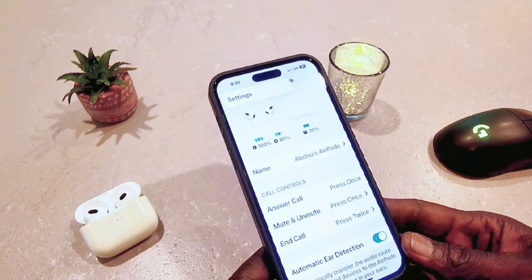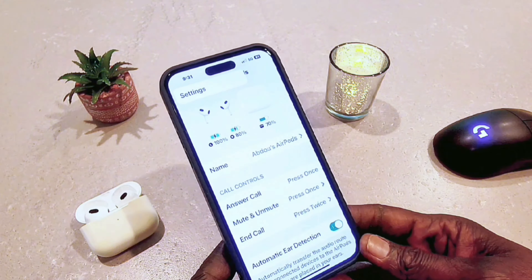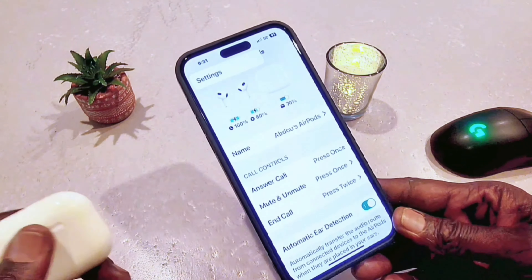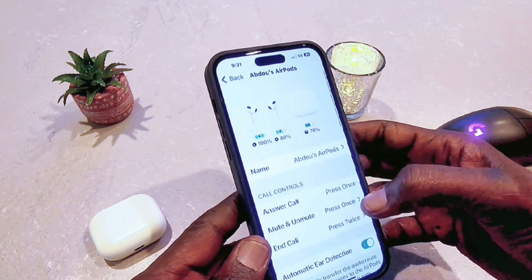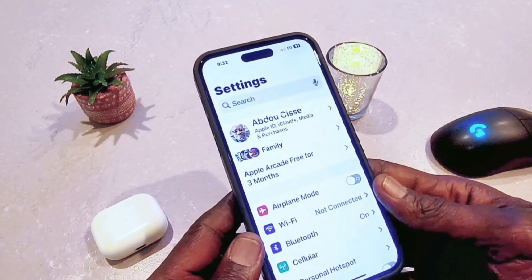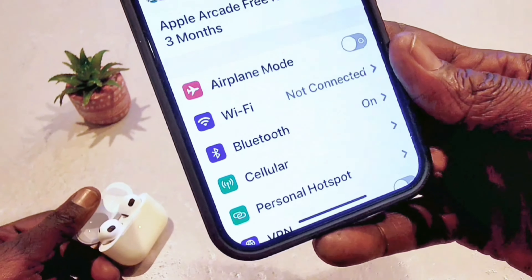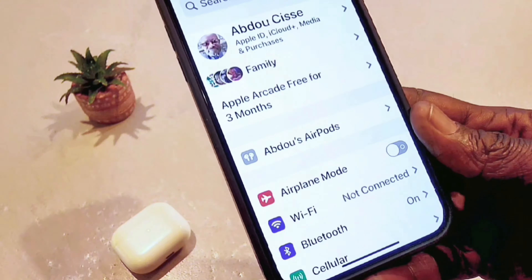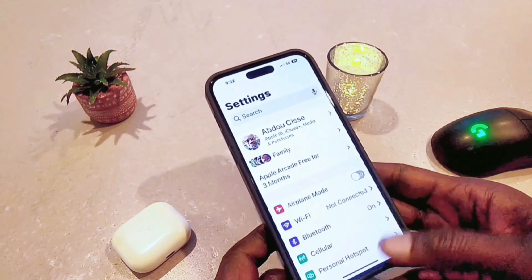So this is how you set up your AirPods — it's very simple. Remember, you must open the AirPods case in order to access the settings. Once I close it, as you can see, it disappears. When I open it again, it comes right back. After you close it, the settings will be gone within a few seconds.